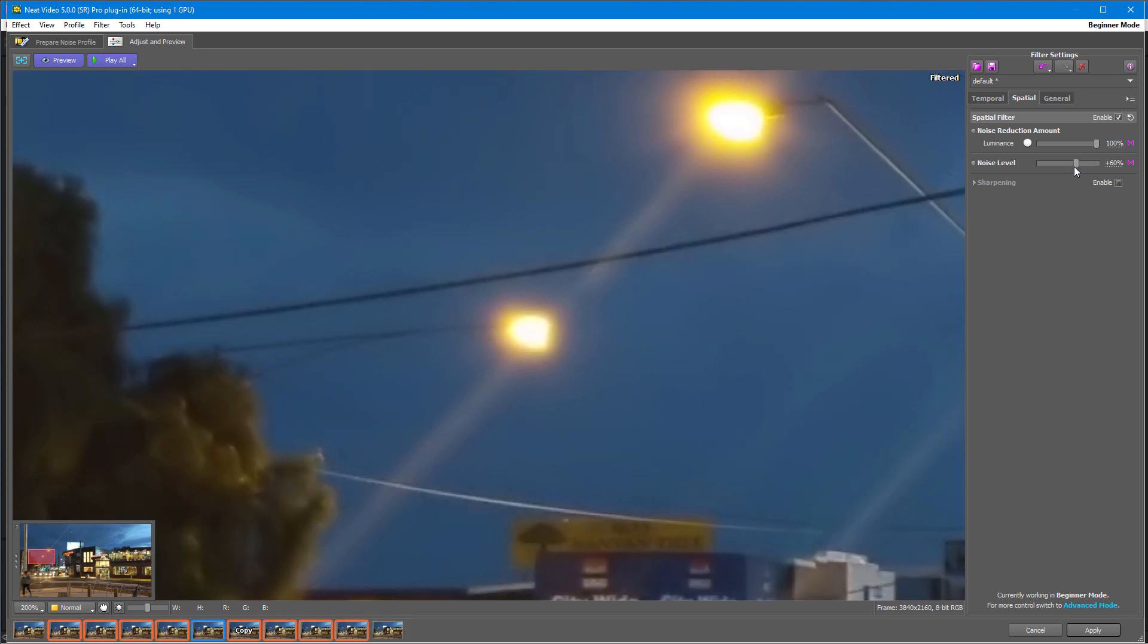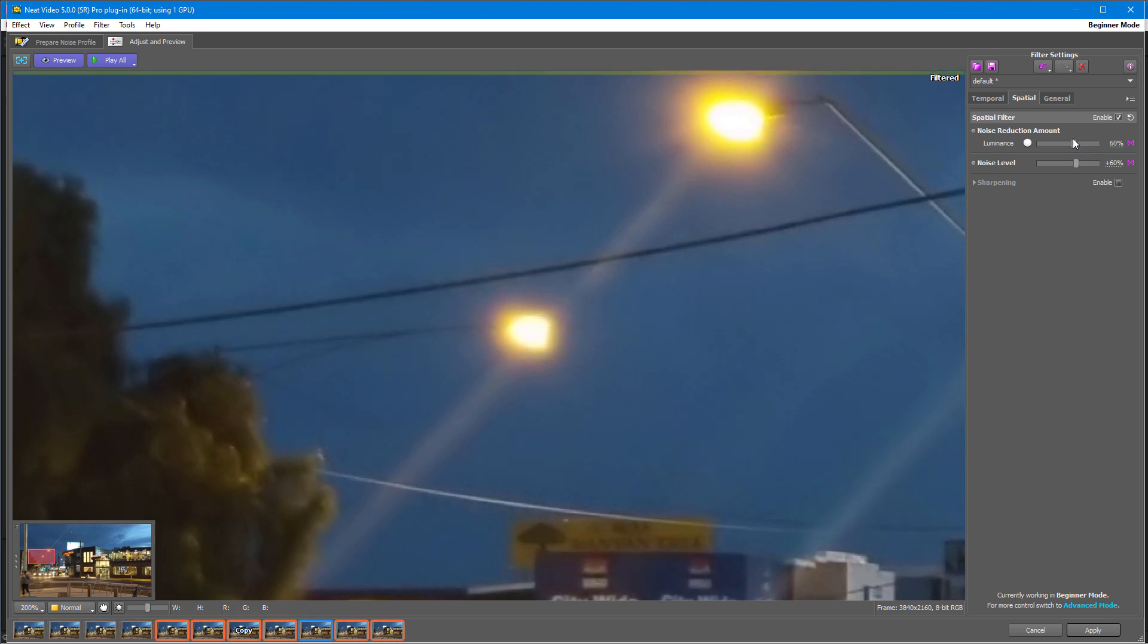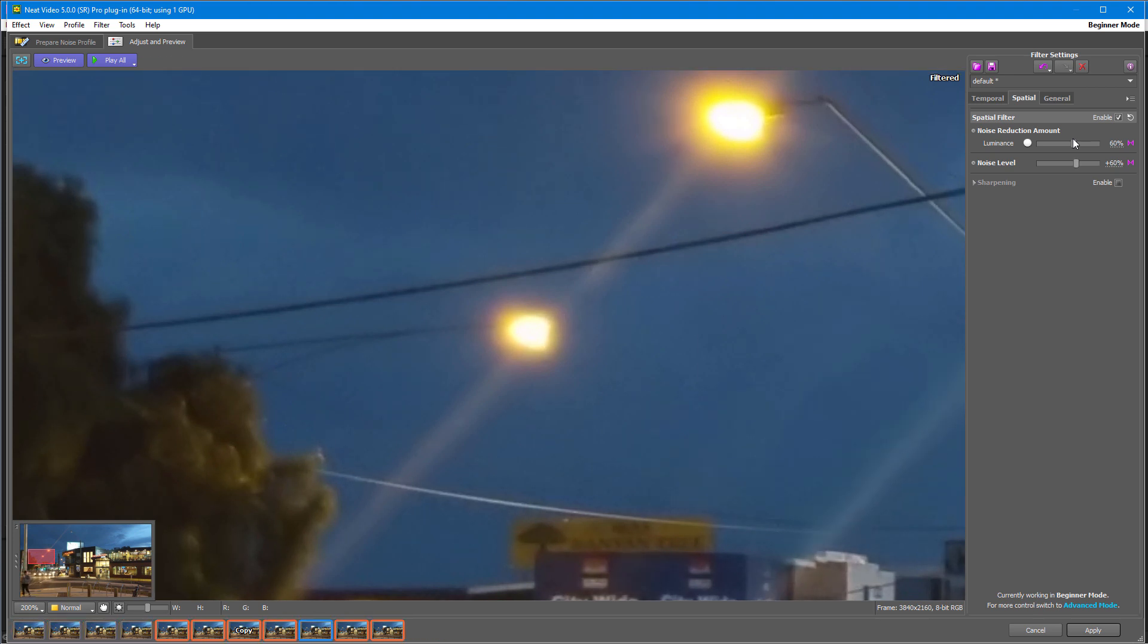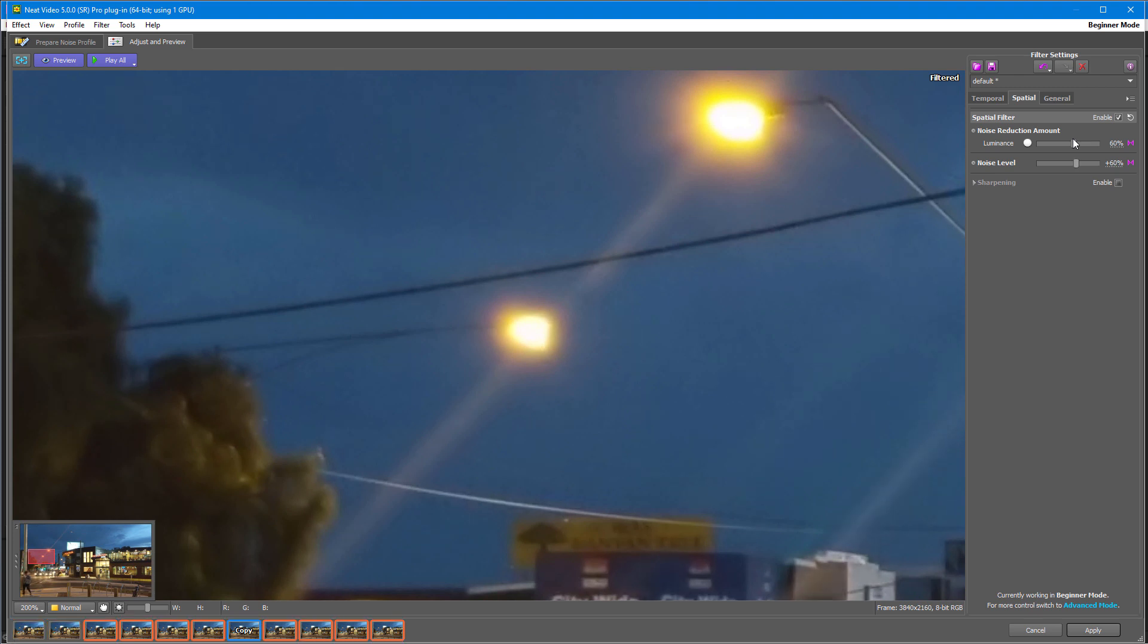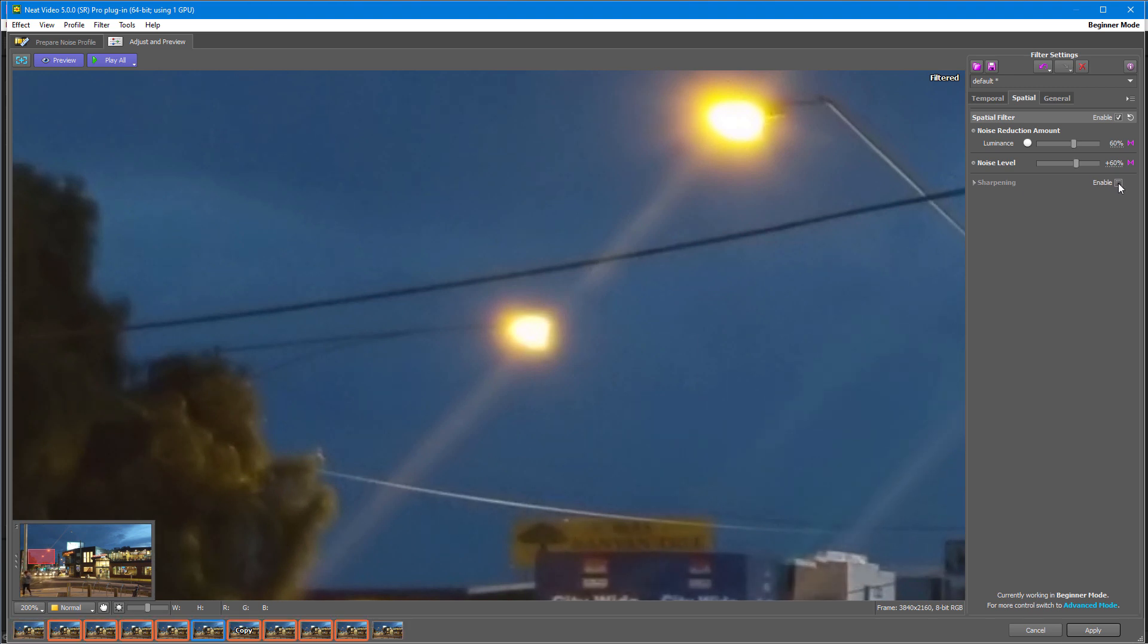Then adjust noise reduction amount again to find the balance between reducing enough noise and retaining fine details. Again, be careful and don't set these controls too high. We also have the sharpening tool here, and if you enable it the picture will regain some sharpness.